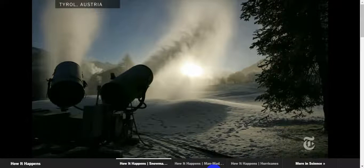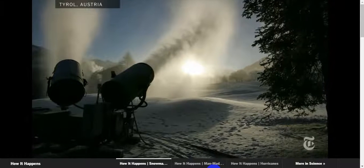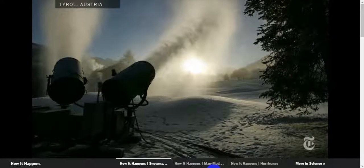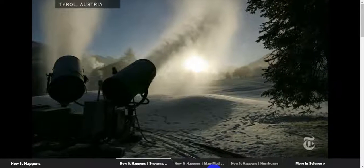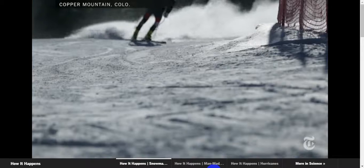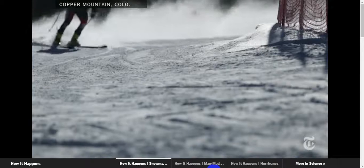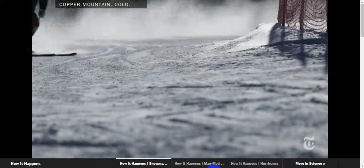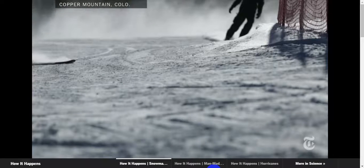By changing the rate of water flow, the snow can be made wetter and heavier, good to build up a base, or drier and lighter, easier to ski on.